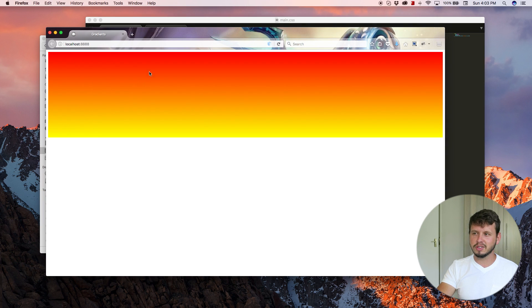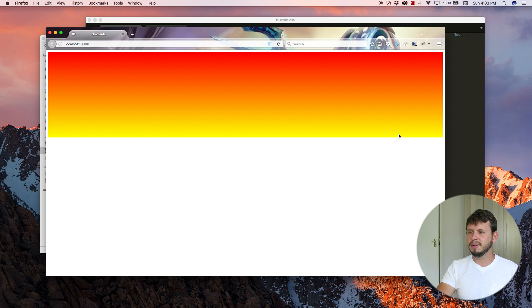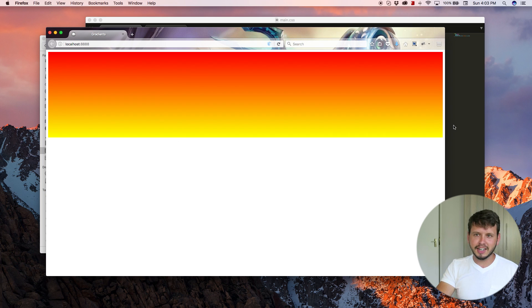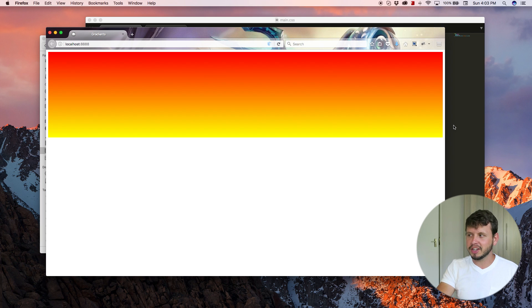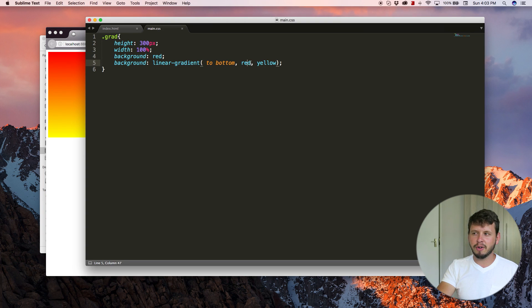So it starts at the top and it fades its way down in the yellow at the bottom. Right. So yeah, that is how you change the directions of gradients and how you can pick colors.